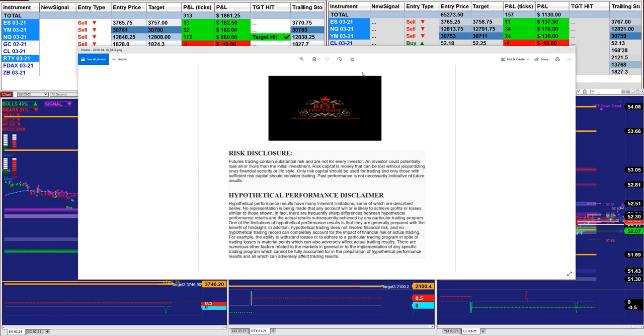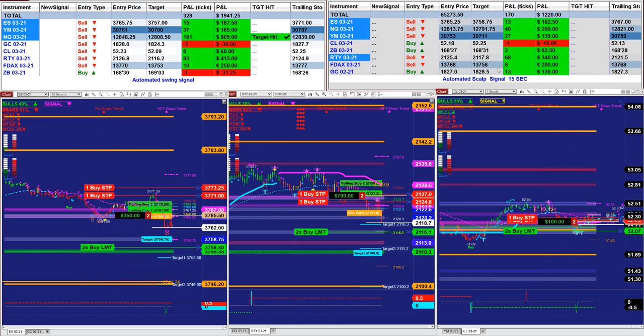Good day, everyone, and welcome. Before we start, we have a risk. Please be aware of risk in the future of trade.